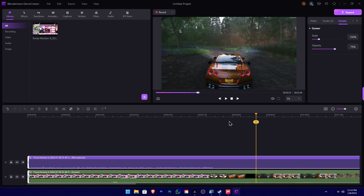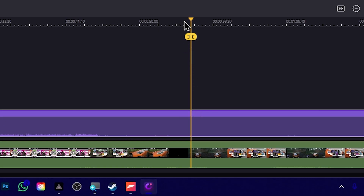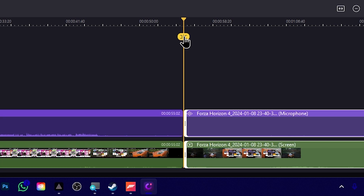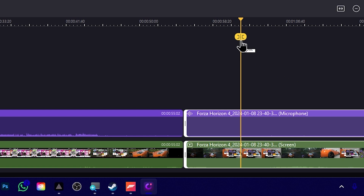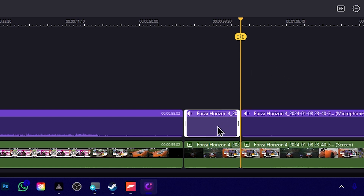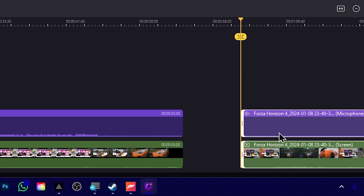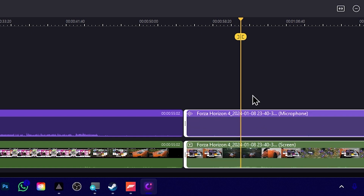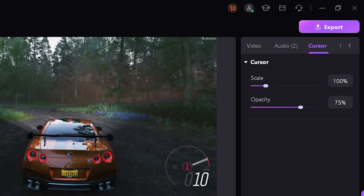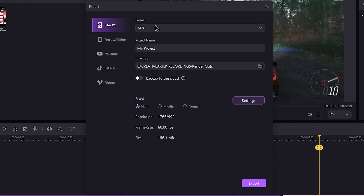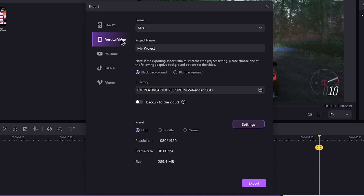If you want to trim a clip in the video, you can click the playhead, then click the split tool and select the split tool to delete it. Then you can see the first clip. Click on the export window. You can export to this PC or to platforms like TikTok and YouTube Shorts.